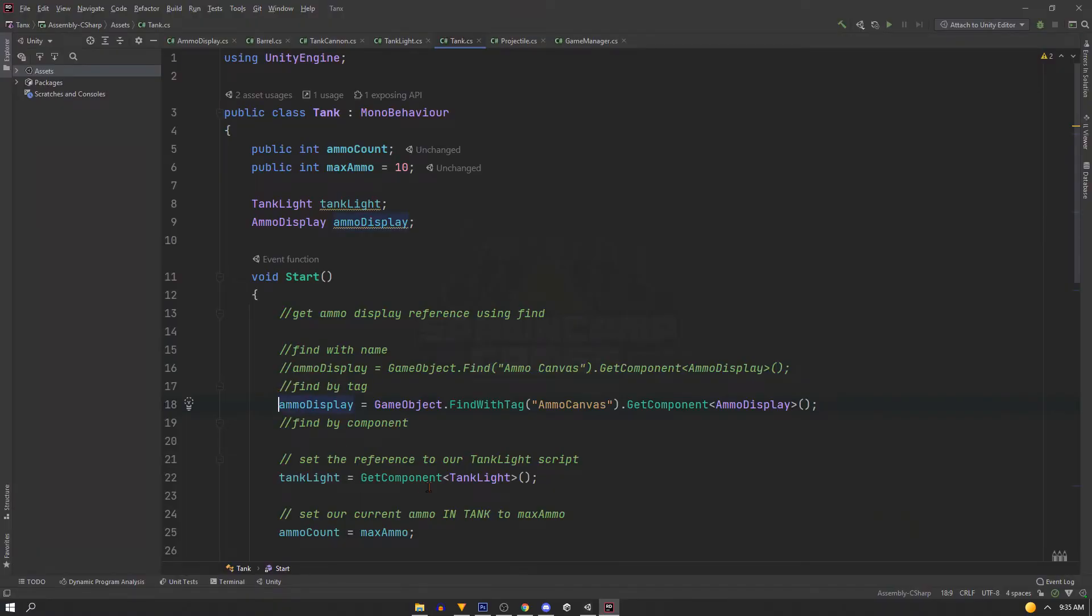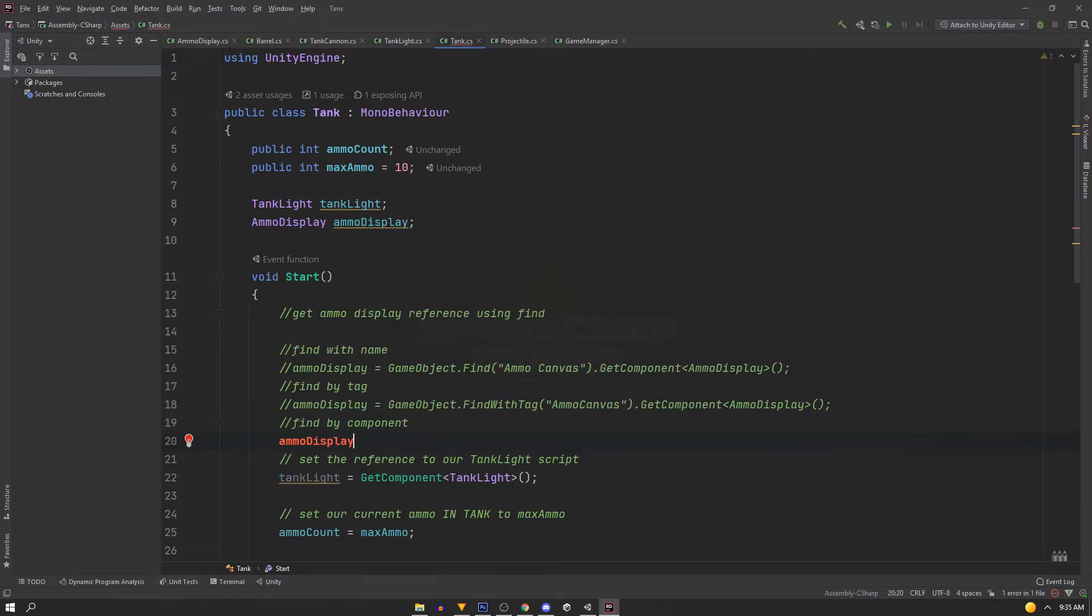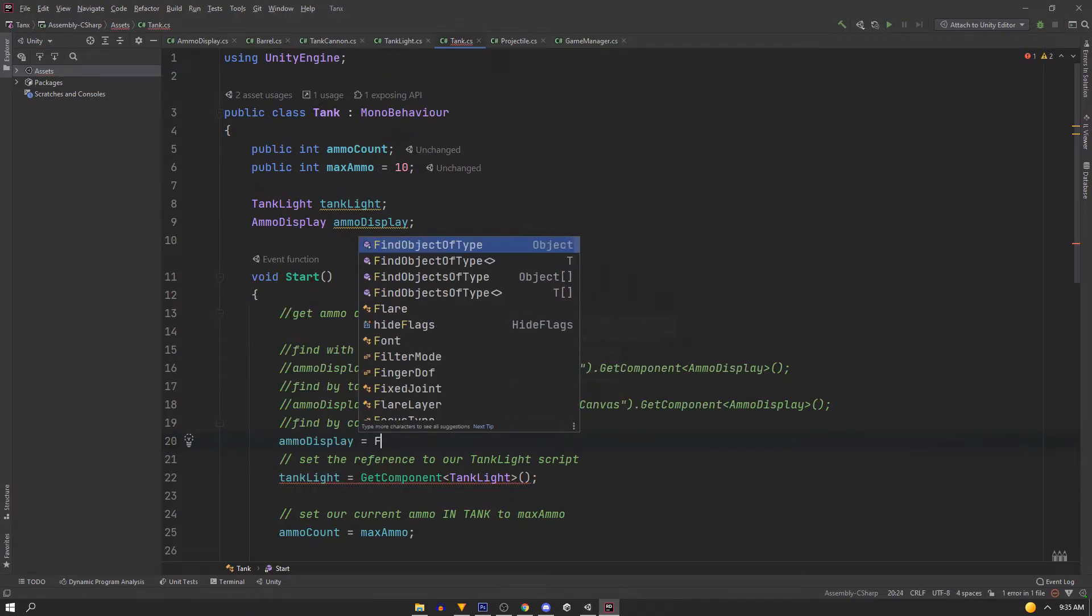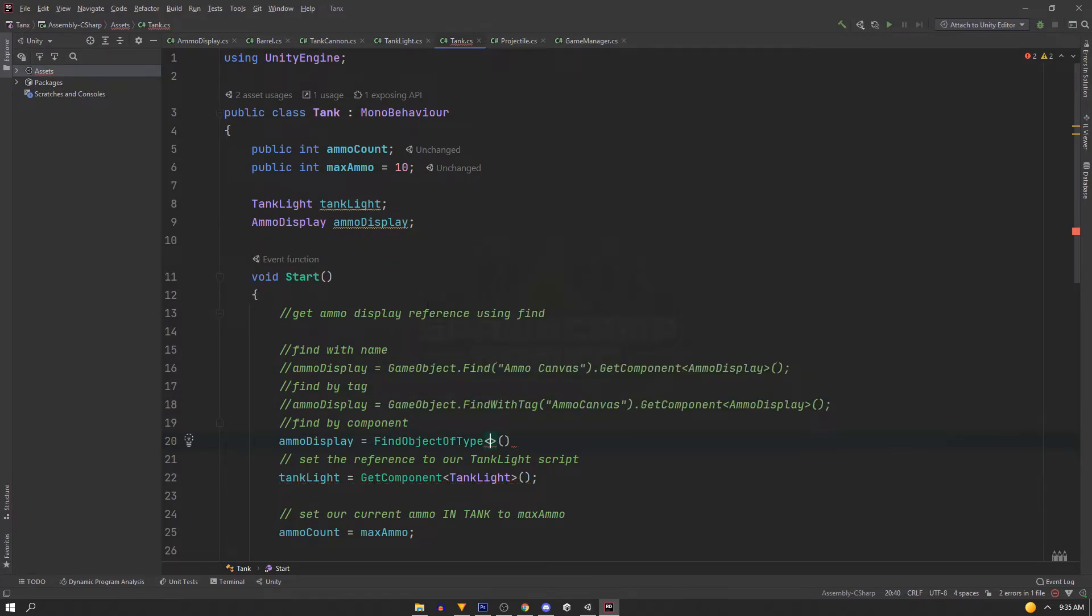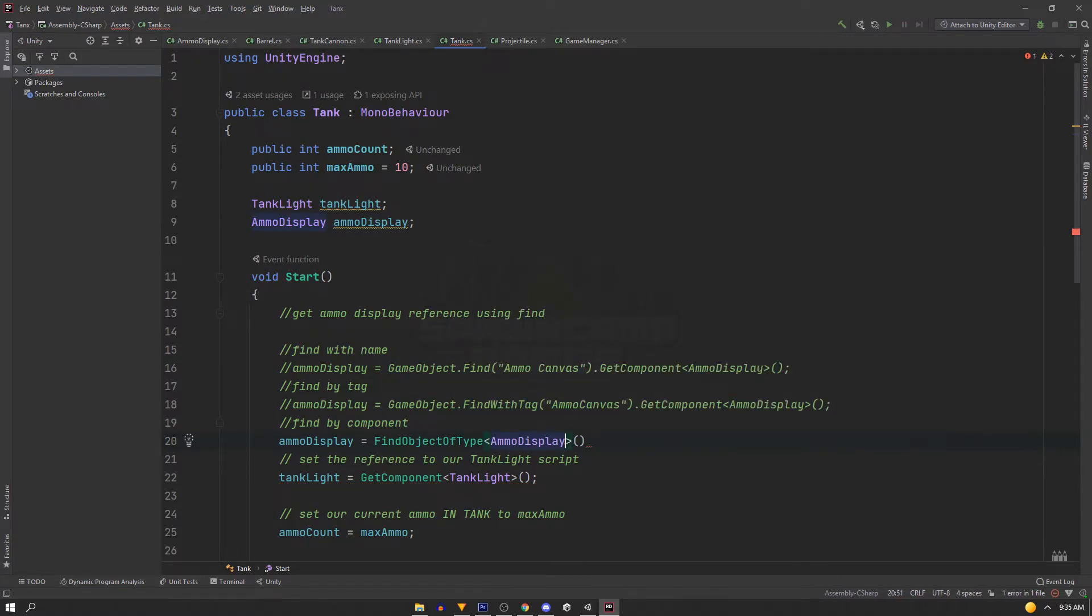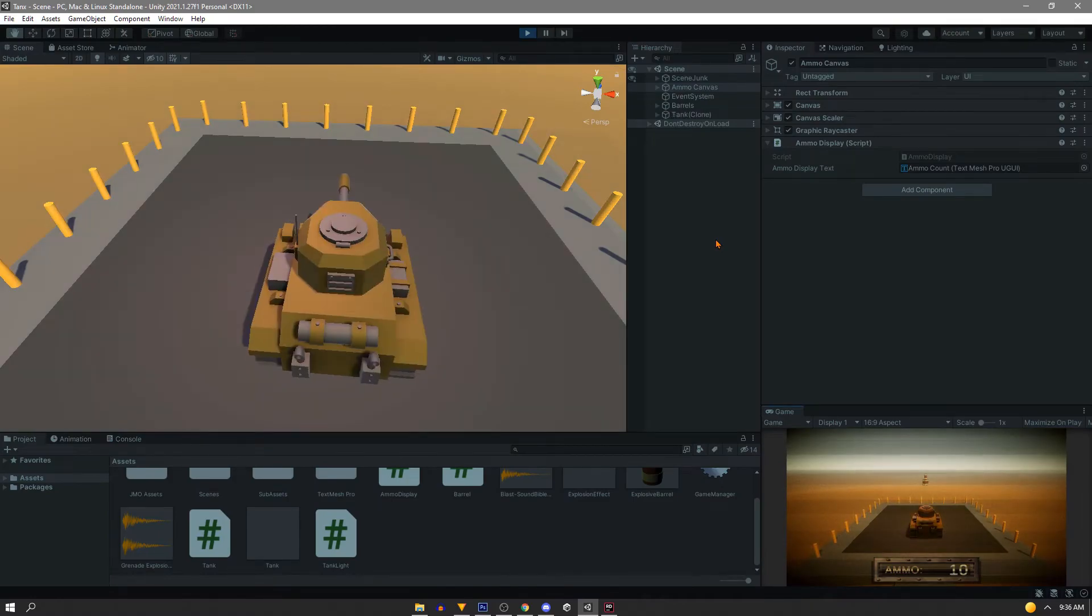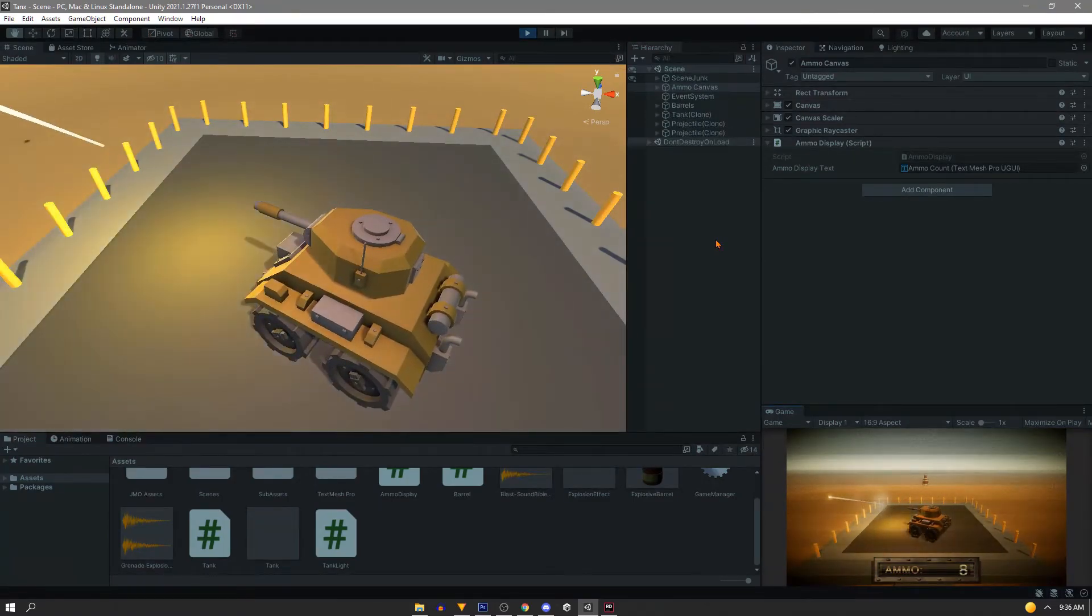Now last up is find by component. We'll say ammoDisplay equals, and this is a little different. We don't need the GameObject, so we'll just type FindObjectOfType, and then we'll put in our script as the type. This will return the first instance it finds of this script, and assign it for us. If we spawn in our tank, the references are fine, and everything is still working.